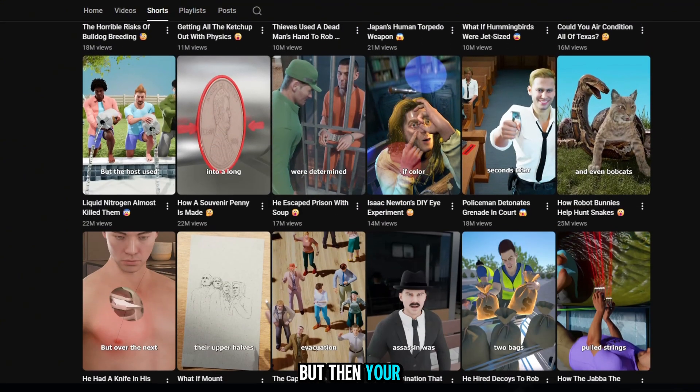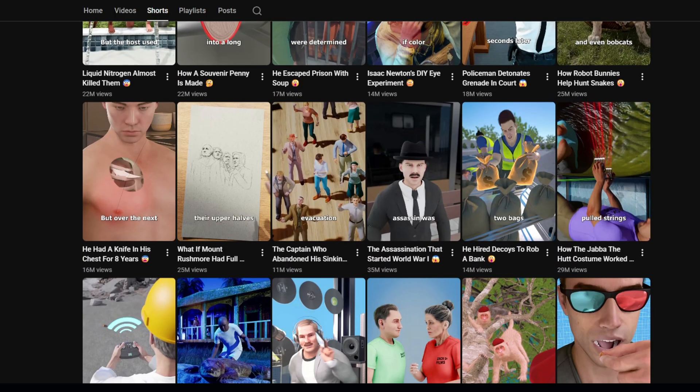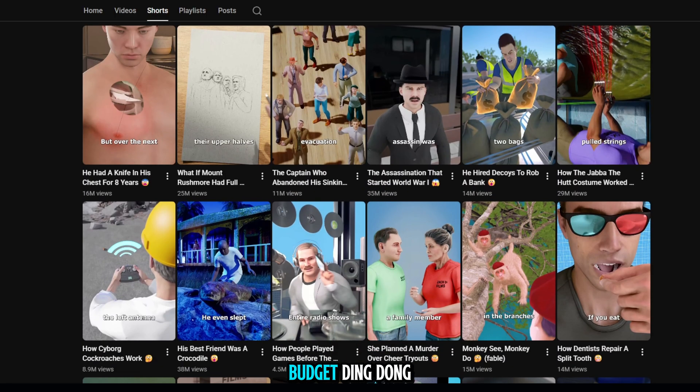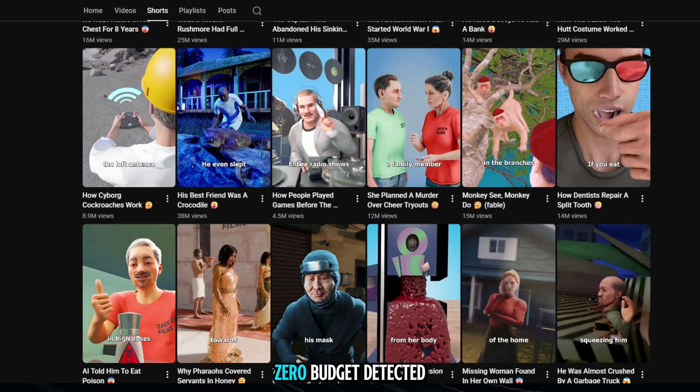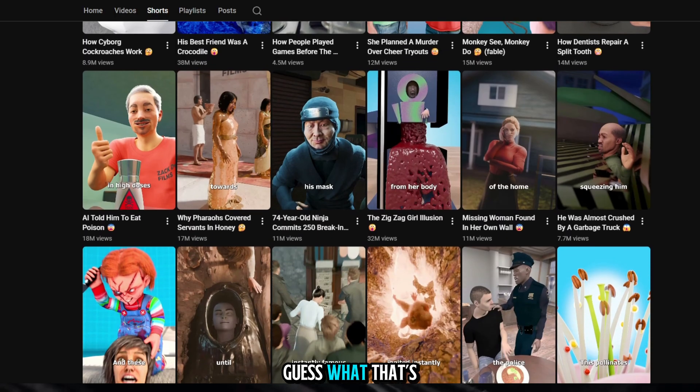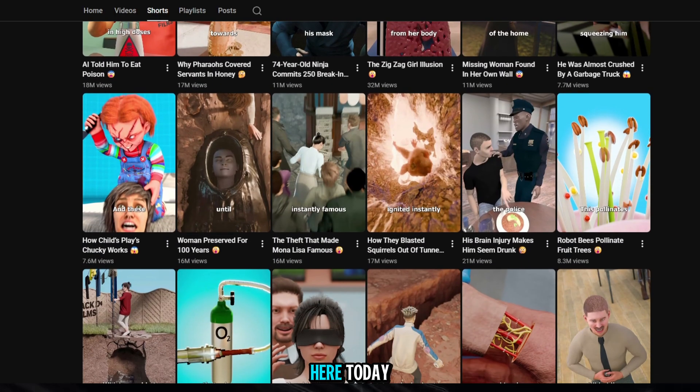But then, your brain says, budget? Ding dong. Zero budget detected. Well, guess what? That's exactly why I'm here.